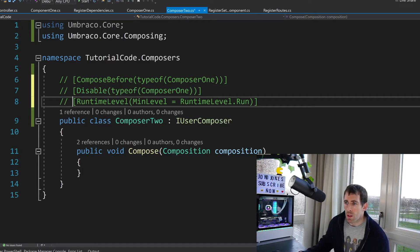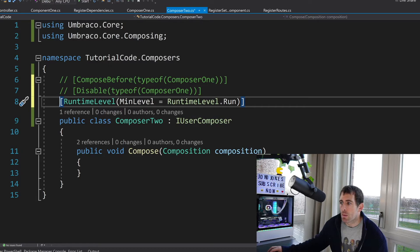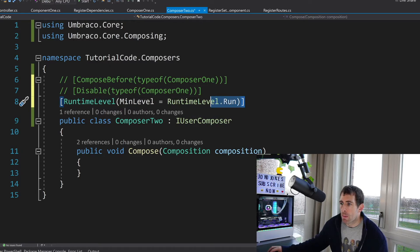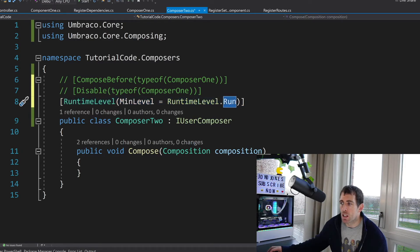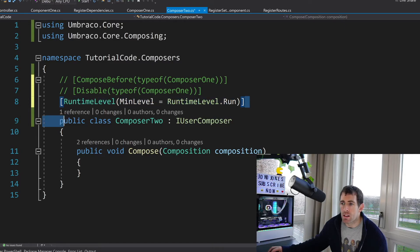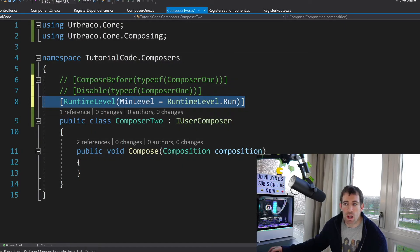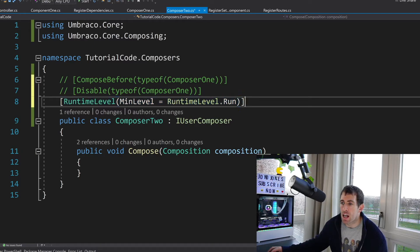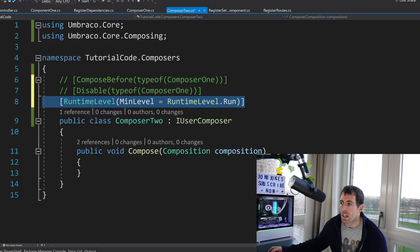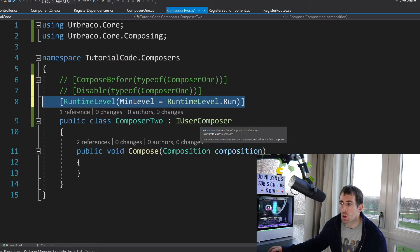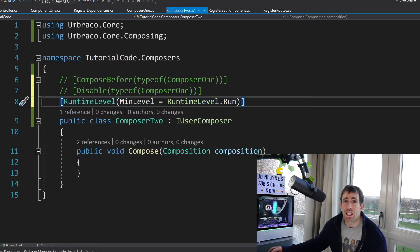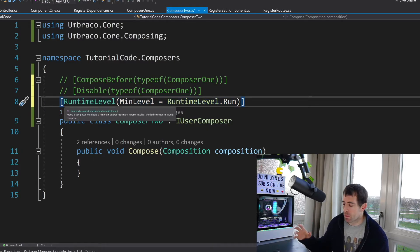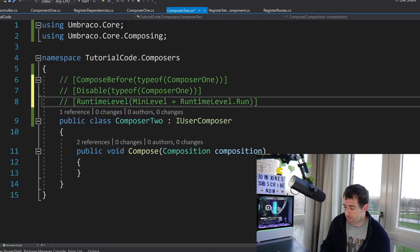We also have this runtime level. Now runtime level basically will mean that the composer will not be executed until Umbraco has fully booted up and has everything it needs to run. If you're trying to create a composer and you're trying to do some database stuff or you're trying to talk to the Umbraco context or something and you're having issues it's worth trying to add this attribute on. Now for a user component this is decorated by default but say you're trying to create your own core composer then this might be useful. Again it's nuanced you'll probably never need to bump into it but it's worth knowing about.